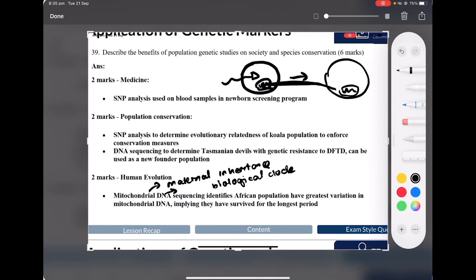This supports the Out of Africa theory — as opposed to the regional hypothesis or replacement theory. If the African population has the greatest mitochondrial DNA variation and lived there the longest, then all modern Homo sapiens, who have lived for a shorter period of time, would have diverged or evolved from that common ancestor. That was a key thing I wanted to stress.